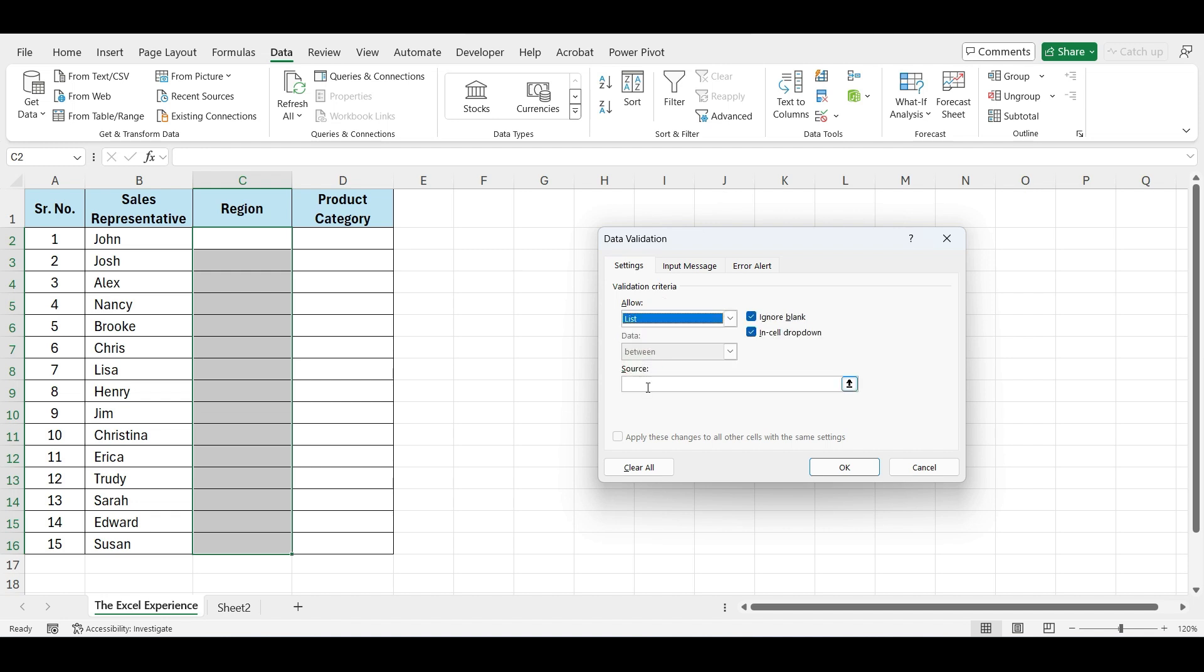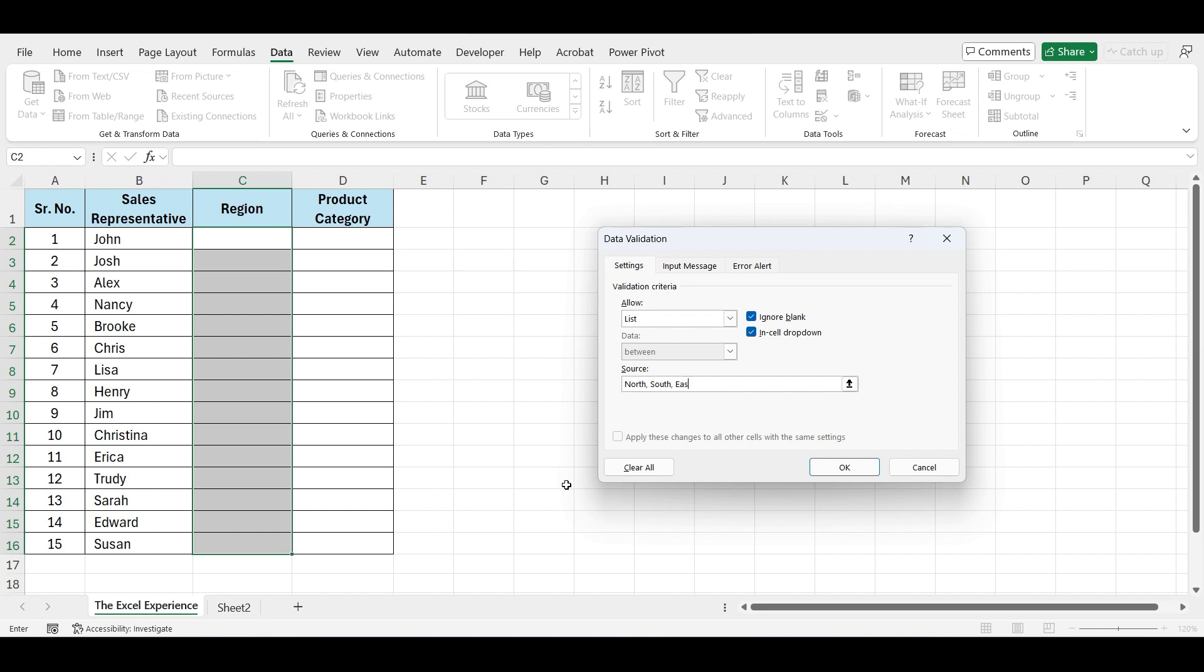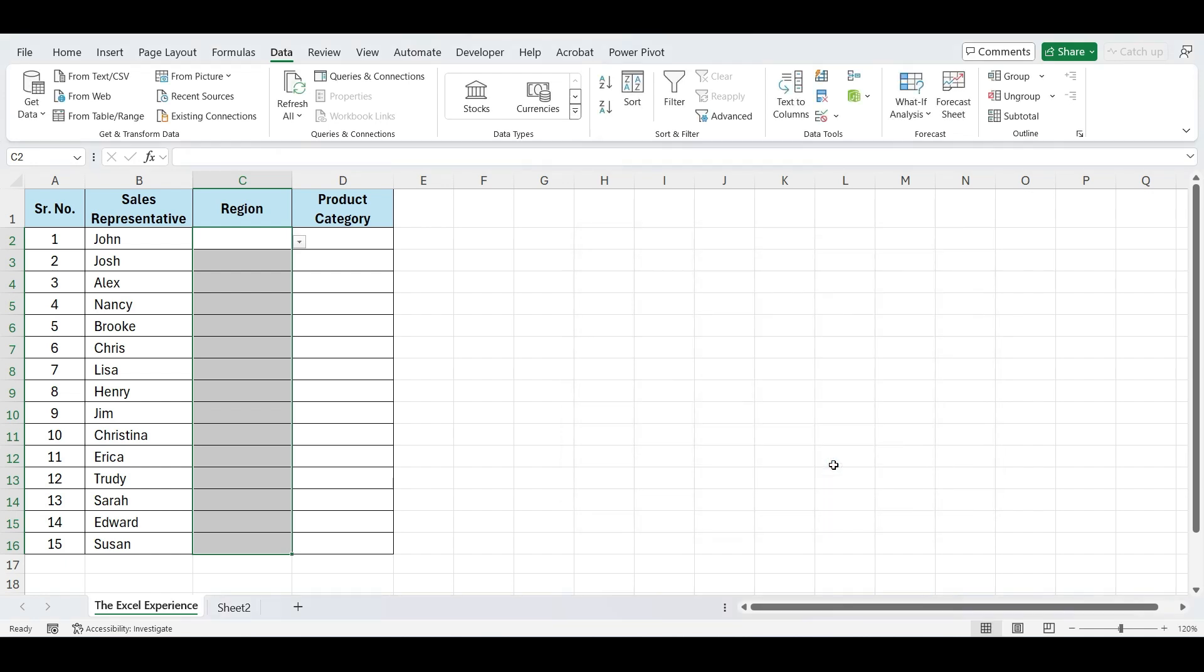Because we have only four regions, I'll directly write the options. North, comma, South, East, and West, all separated with a comma. And click OK. And our drop-down list is ready.